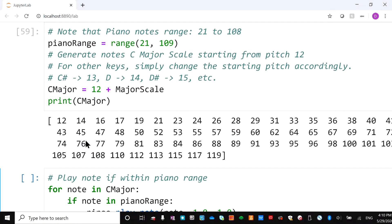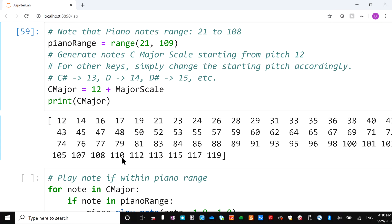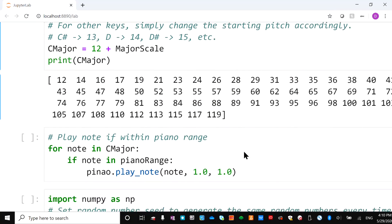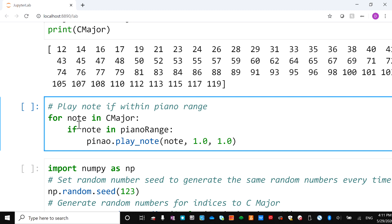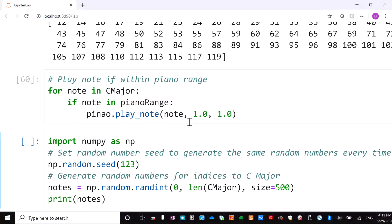These are all the pitches in the C major scale. The lowest note on the piano is 21 and the highest is 108. Any notes below 21 or above 108 we won't generate. After that we play all the notes in C major scale — for each note we check if it's in the piano range, and if so we play it, otherwise we skip it. If we run this, you should hear the sound from the lowest to the highest piano note.